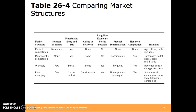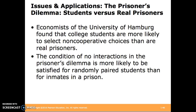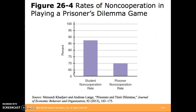This table compares several important characteristics of the four market structures discussed. Here we can also see some of the issues of theoretical game theory. Economists at the University of Hamburg found that college students are more likely to select non-cooperative choices than are real prisoners. The conditions of no interactions required in the prisoner's dilemma are more likely to be satisfied for randomly paired students than for inmates. This chart shows the results of that study — students are more than 15% more likely to not cooperate in the prisoner's dilemma.